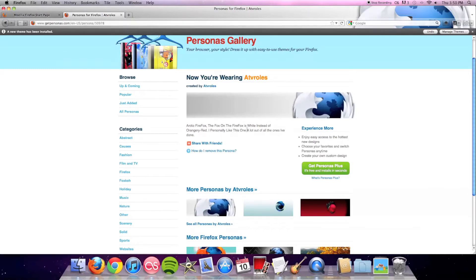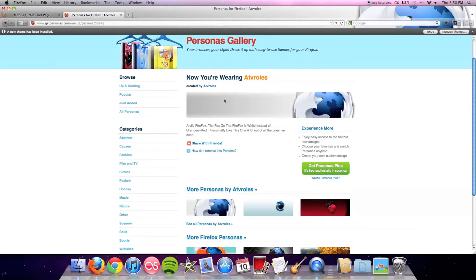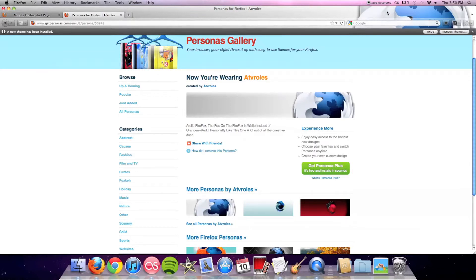I really like the gray to white gradient that is kind of subtle but I really notice it going from left to right. I also like how it's the Arctic Fox instead of Firefox. I really thought that was a nice little play on the Firefox theme.